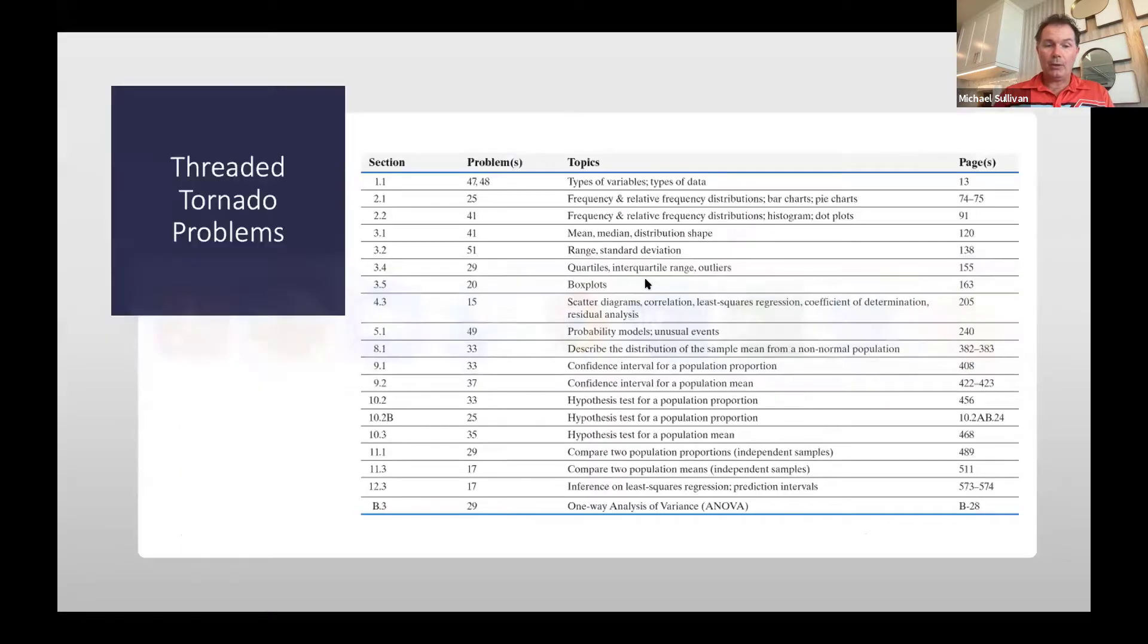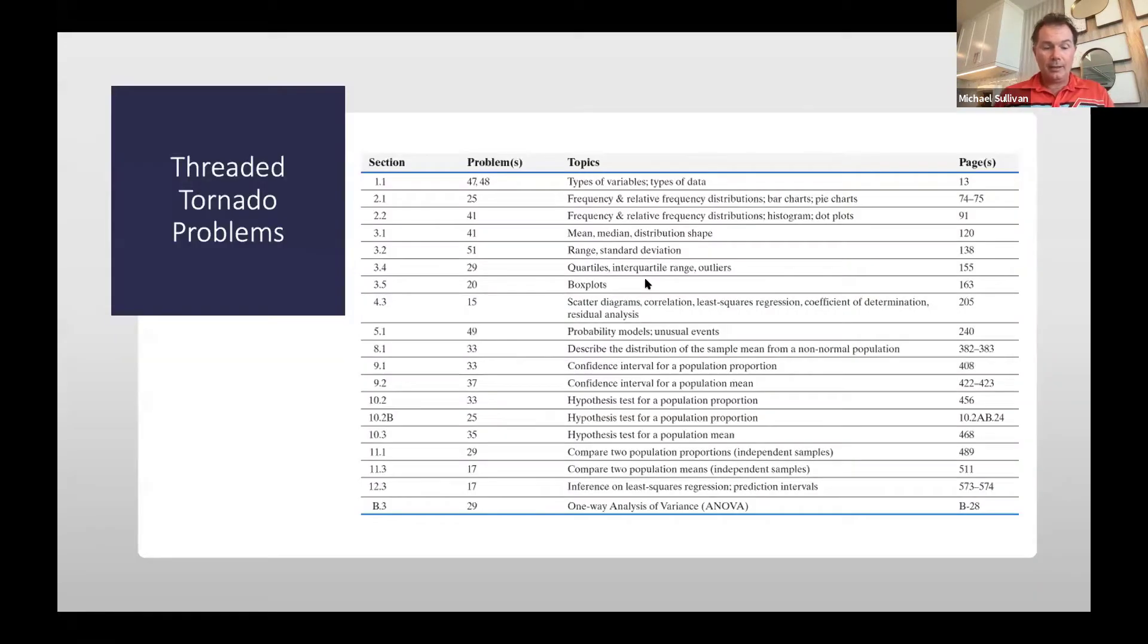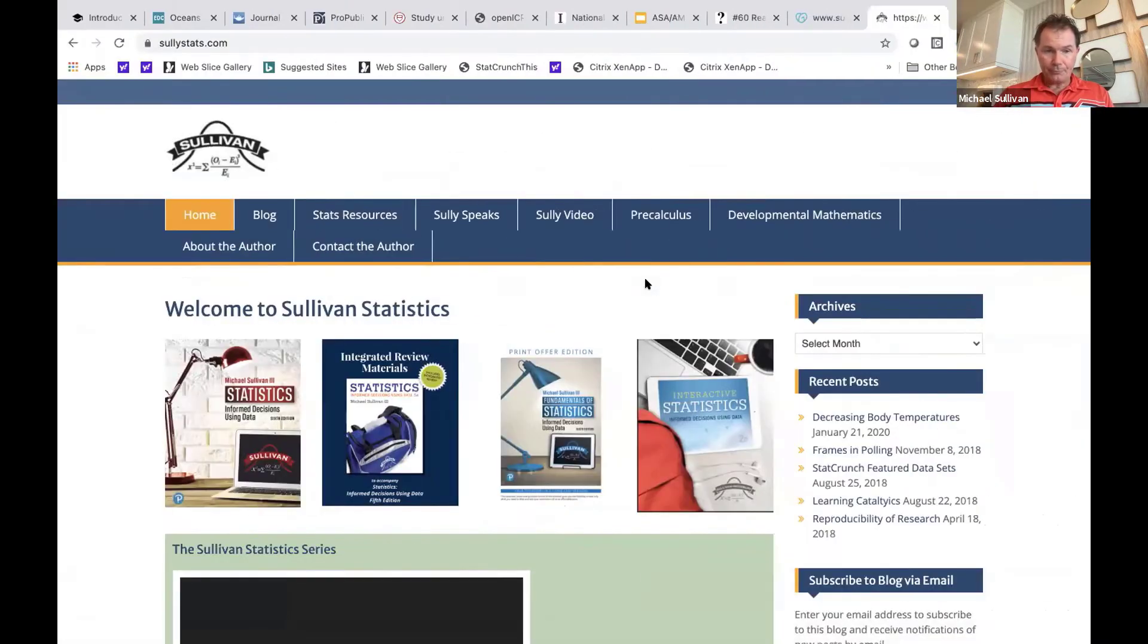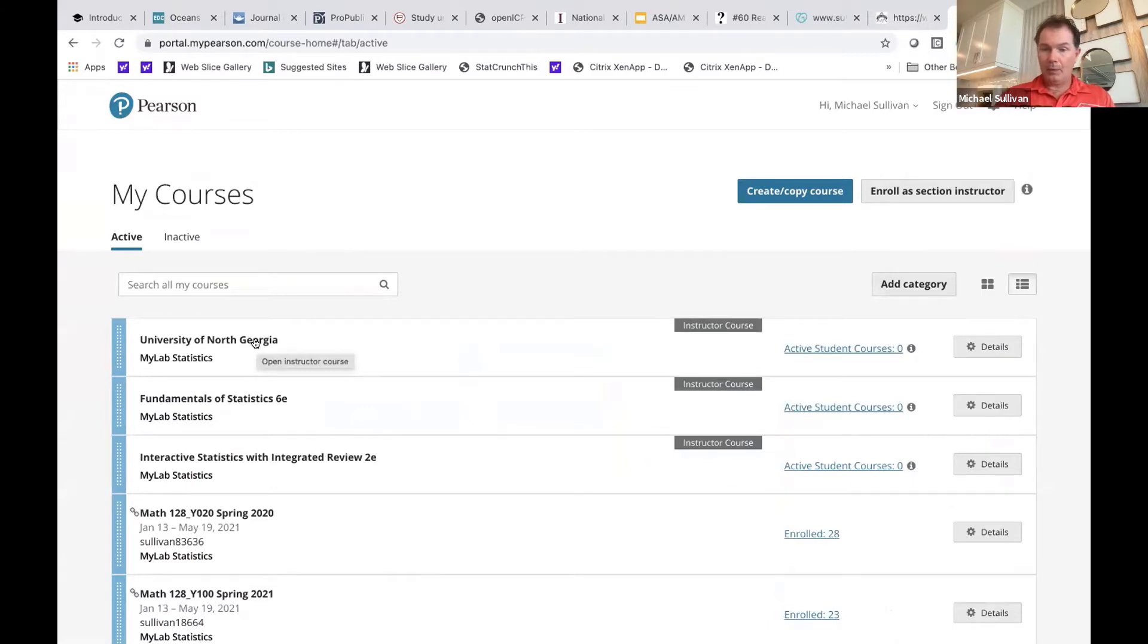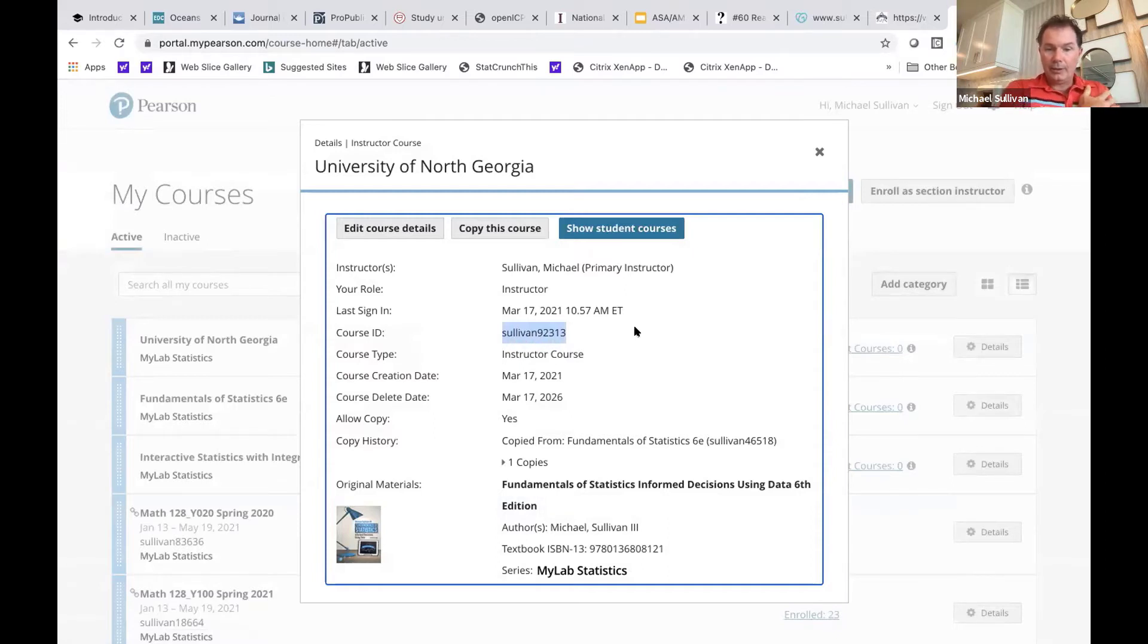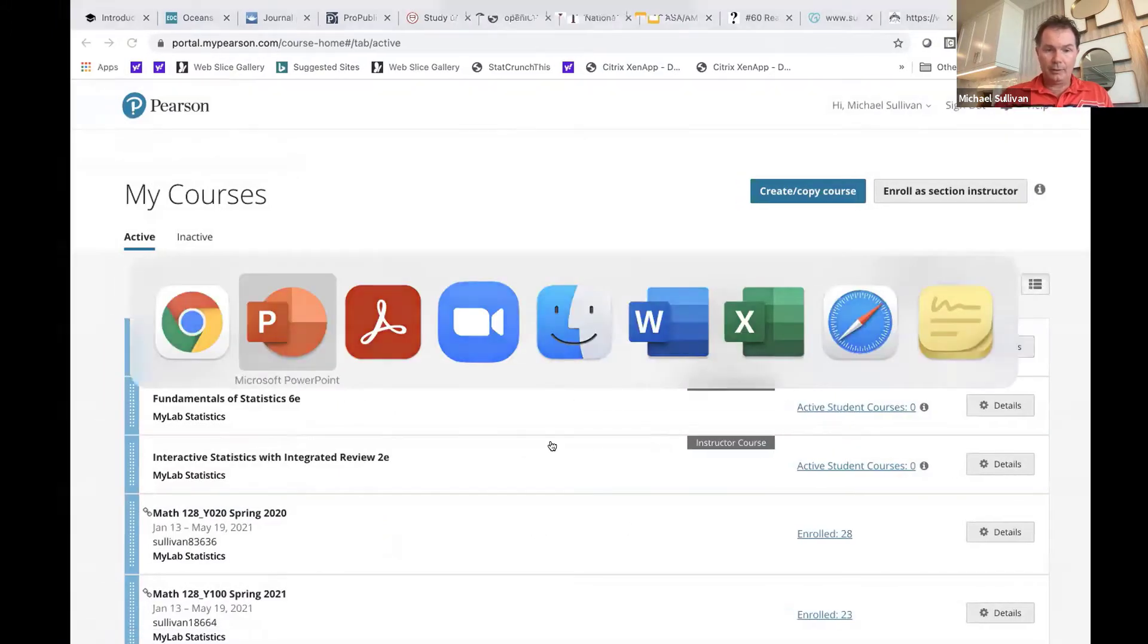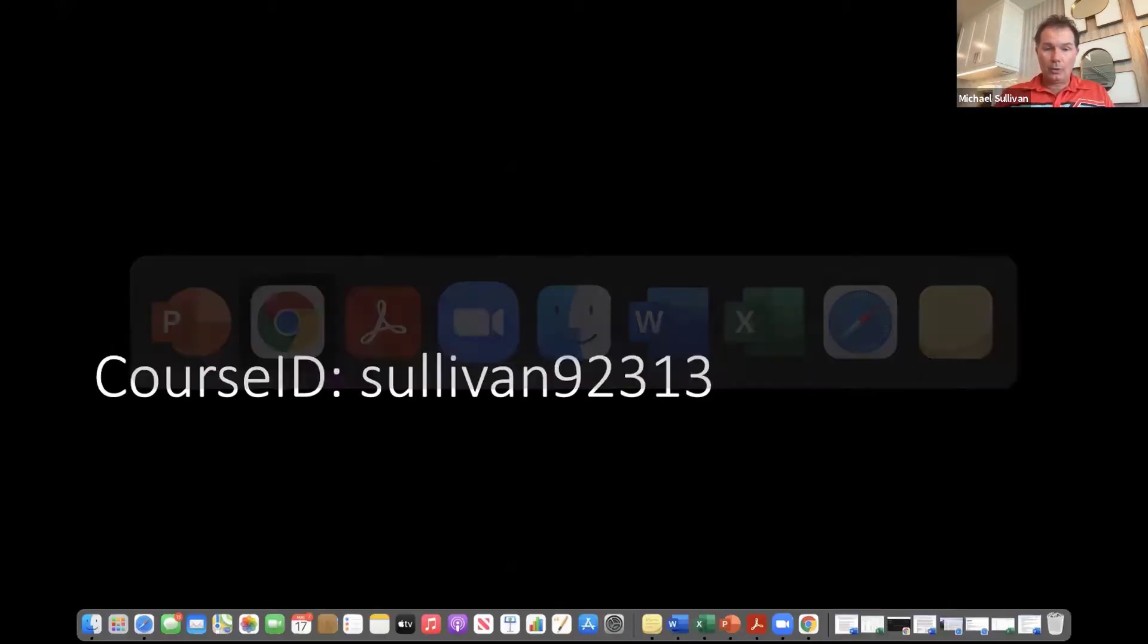The other thing about these threaded tornado problems is that they exist within the MyLab course as well. So what I did is created a complete MyLab course for your school. And so all you have to do is, if I go to details, feel free to copy the course by using the course ID. That course ID is also in the PowerPoint. The course ID, Sullivan, 9, 2, 3, 1, 3 for you.